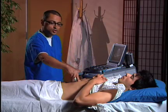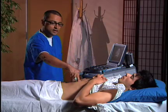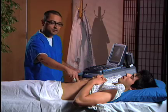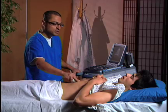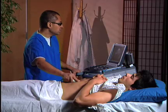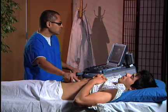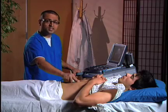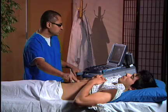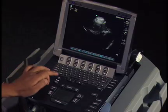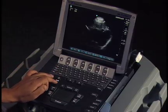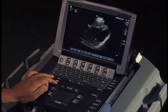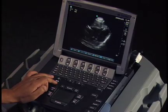A common mistake is to go too inferior into the abdomen, so you want to aim deep into the chest. When you're in this location, you're also going to need to increase your depth. I'm going to use my depth key right here and increase it so I can see the full heart in view.